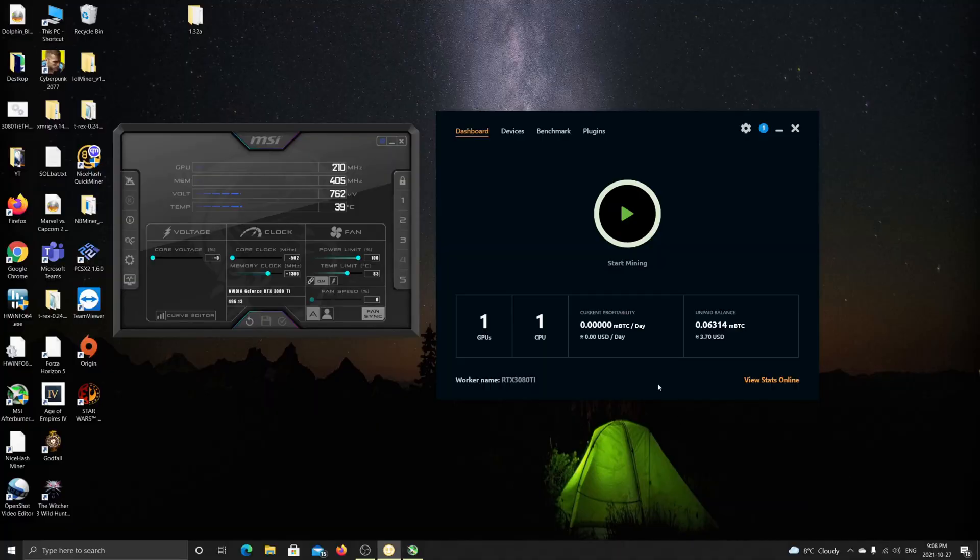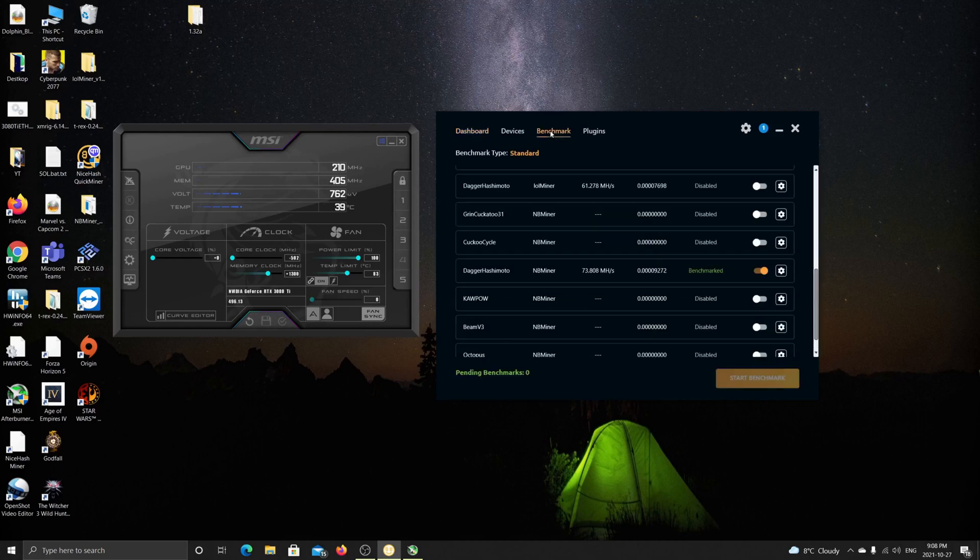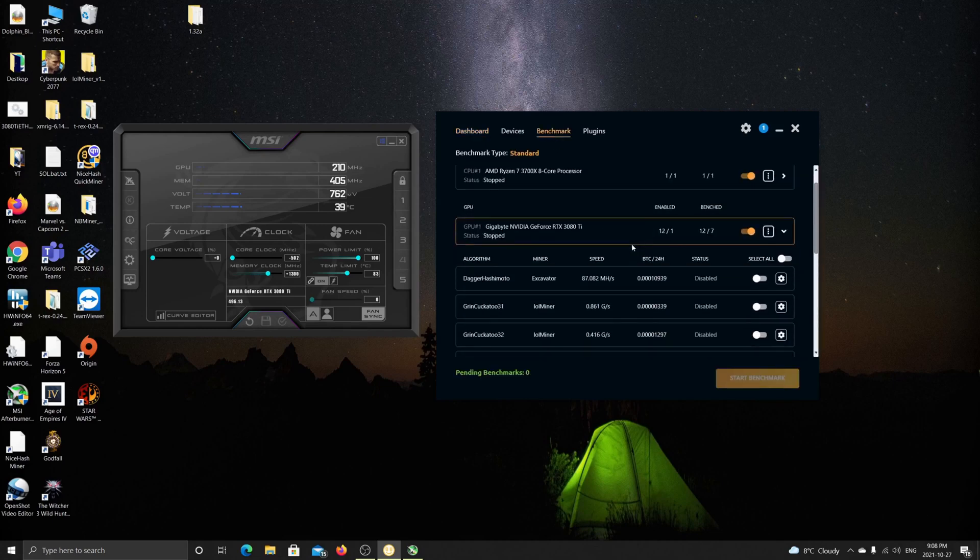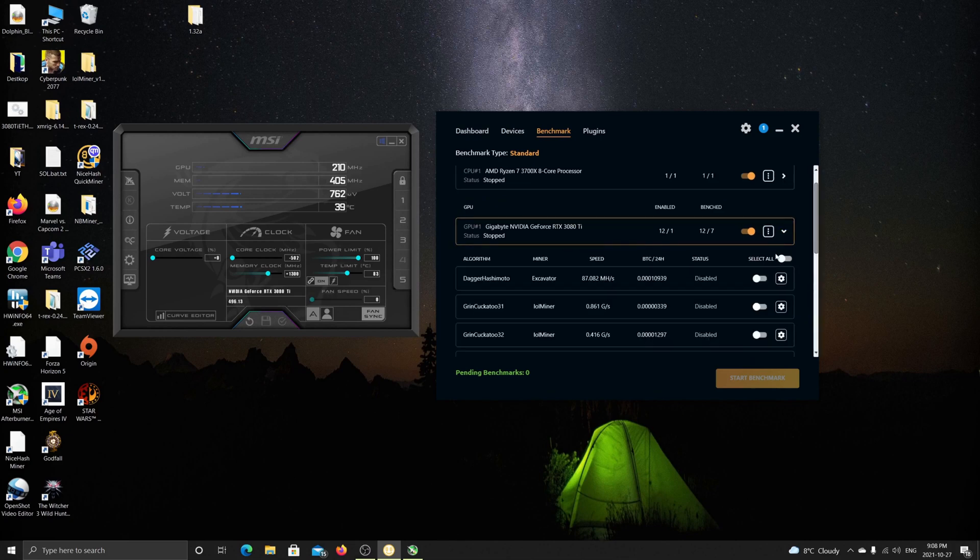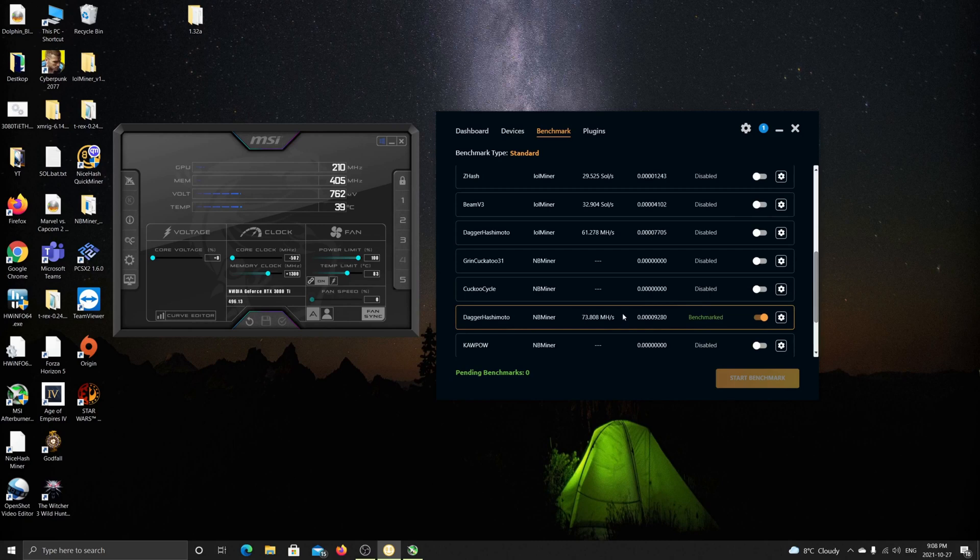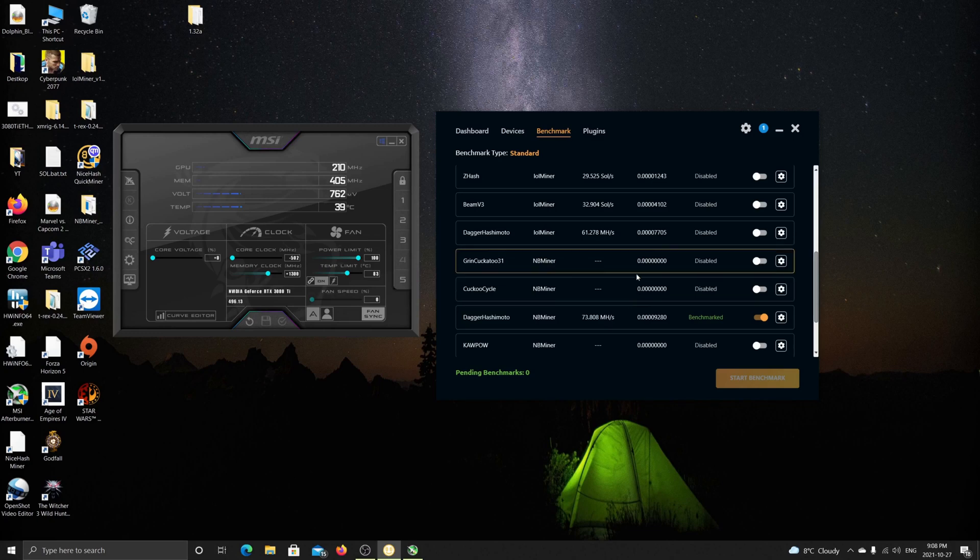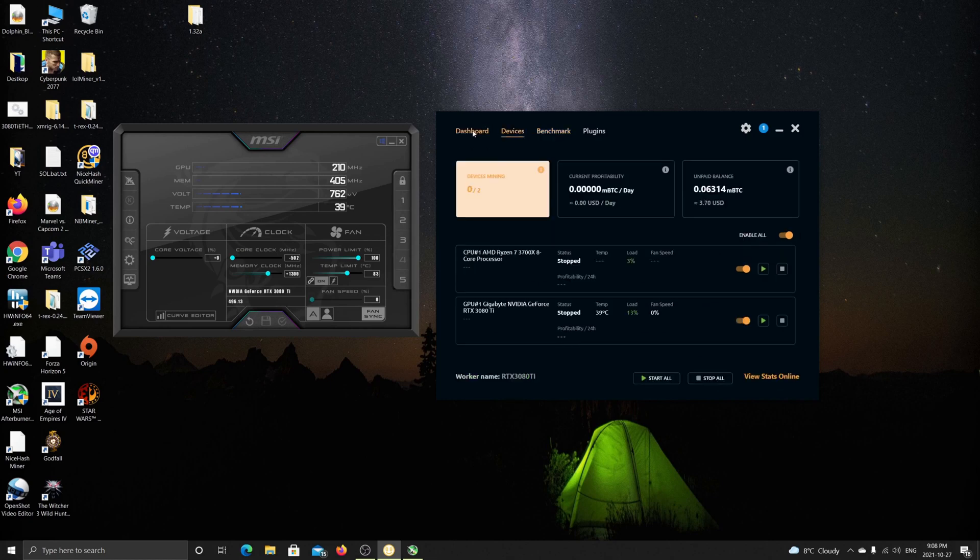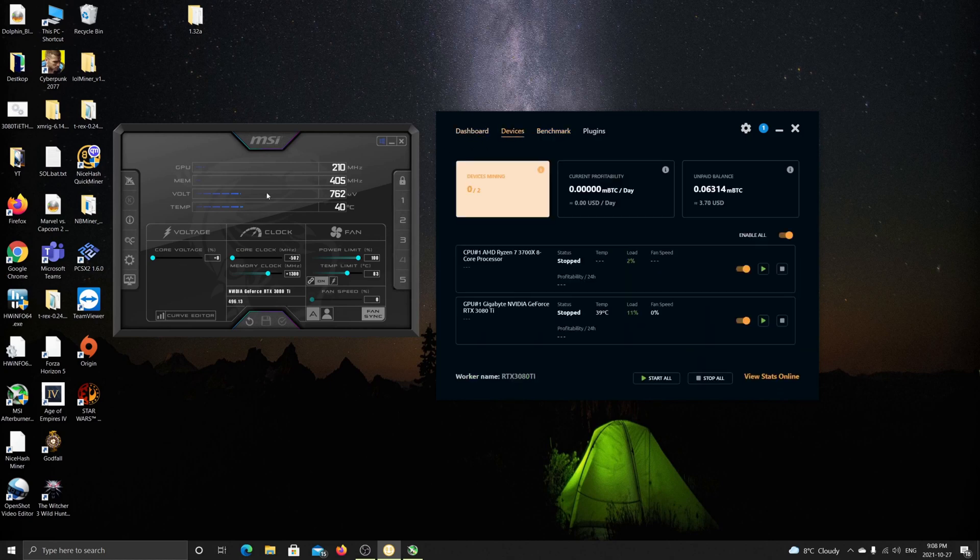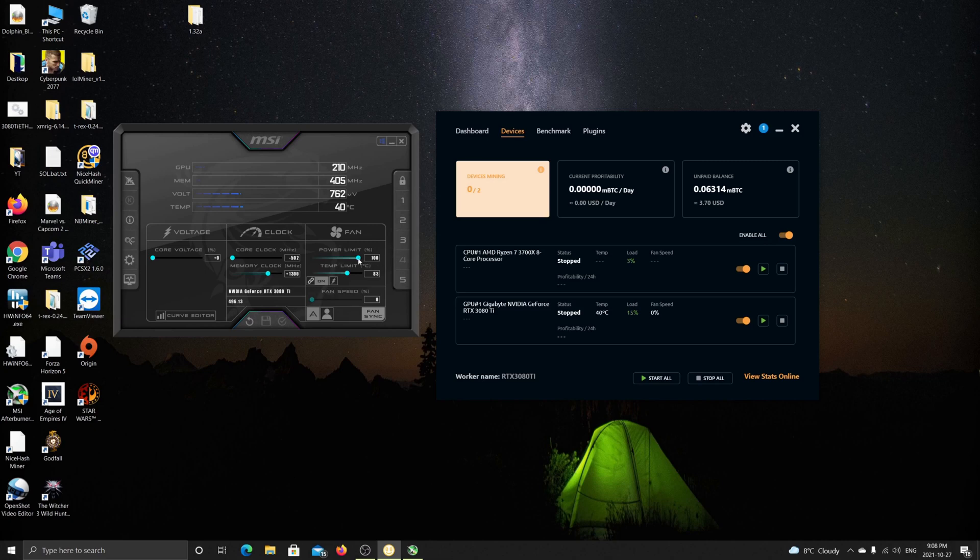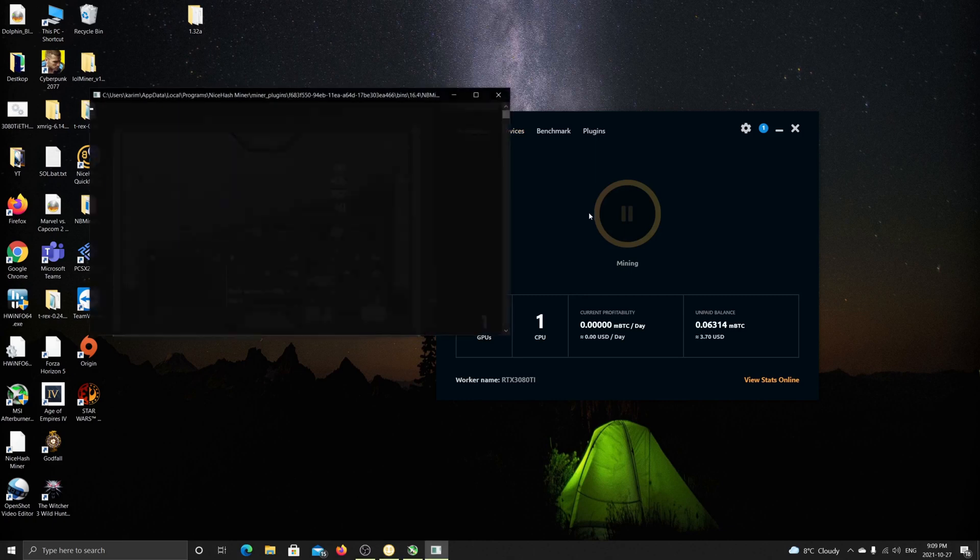So we're going to take a look at NiceHash. First thing you want to do is, when you open the application, you want to go to benchmarks and make sure that you select only here, you click on here, and you select only Dagger Hashimoto with the NBMiner. This is because I noticed the NBMiner had the best results for me, and Dagger Hashimoto is the Ethereum algorithm. So once you do that and you run the miner, you want to make sure you have MSI Afterburner settings. There's a couple of options you can run the overclock settings on, but this is the first one we're going to take a look at is 100% power limit, minus 502 on the core clock, and plus 1300 on the memory clock.